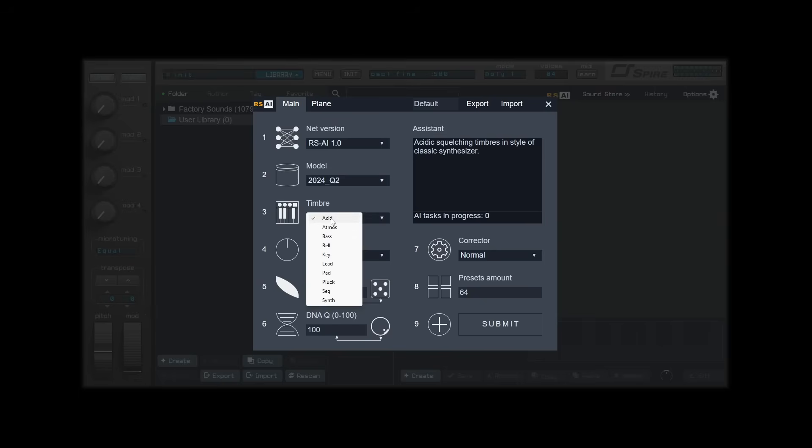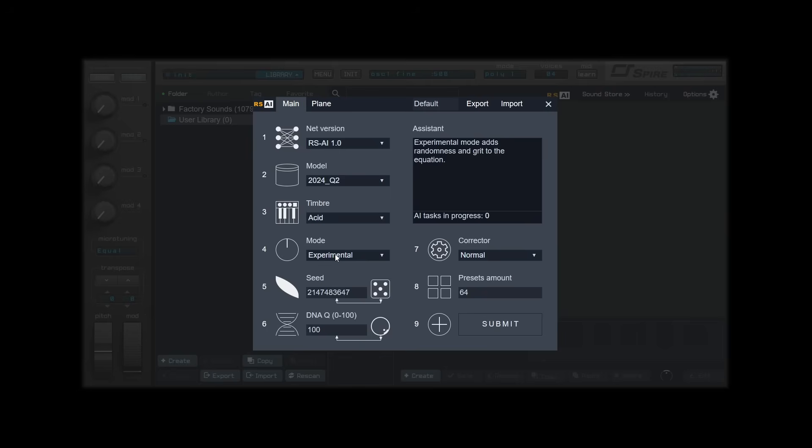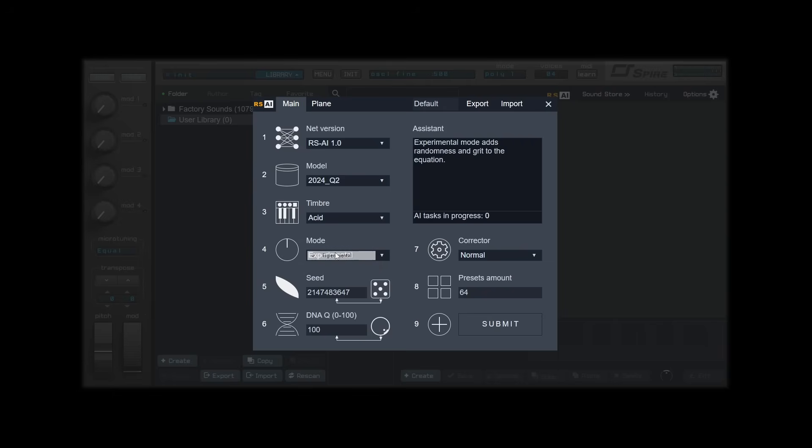Selecting a timber will trigger all available modes for that certain timber. Modes are used to adjust the characteristic of generation. With ACID, two modes are available: Experimental and Polished. Polished imitates closely the dataset of presets we used for tuning the timber. Experimental will generate more random results. I'll go with experimental.